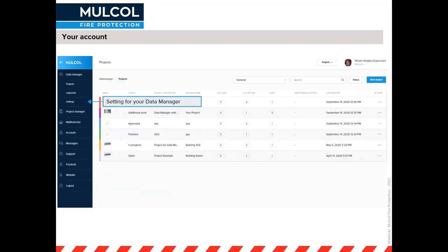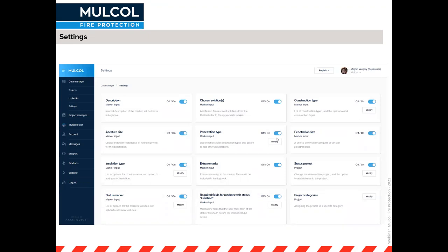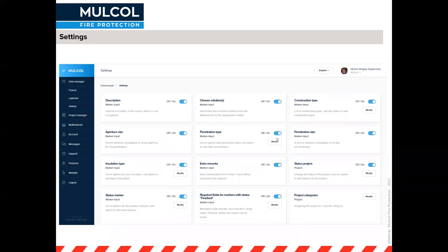Settings is very important because this is where you adapt the data manager to your needs as a company — specifically what information you want attached to all your fire stopping penetrations. All these fields can be switched on or off. If switched on, that information is attached to your pins or markers on your floor plans. Where you see 'modify' you can also change specific values within that field.